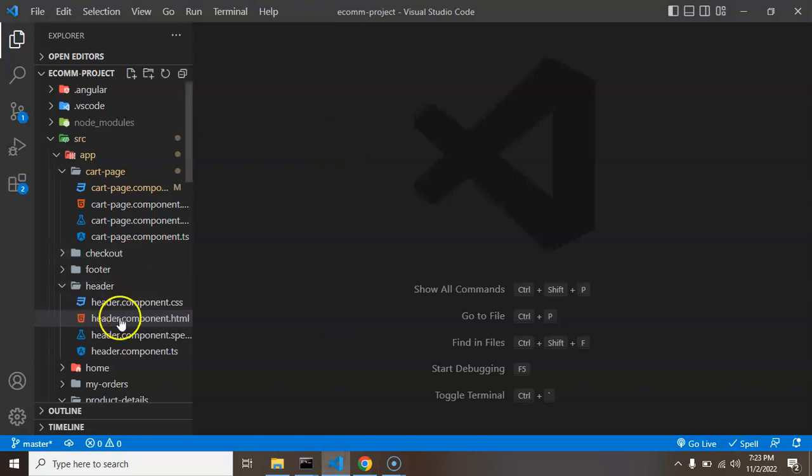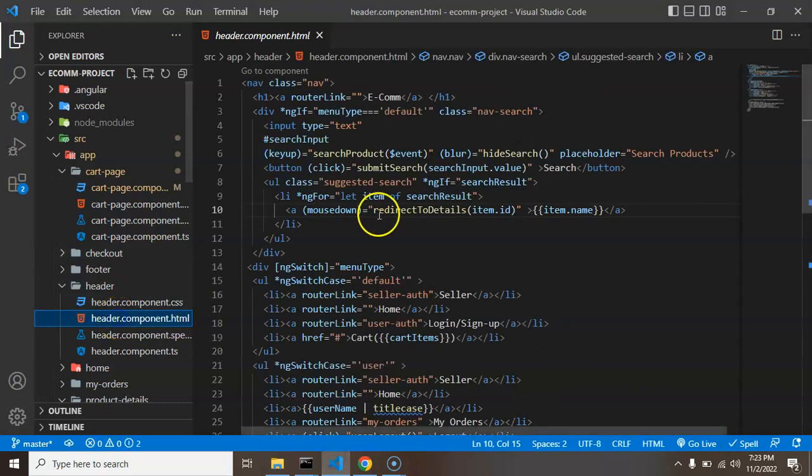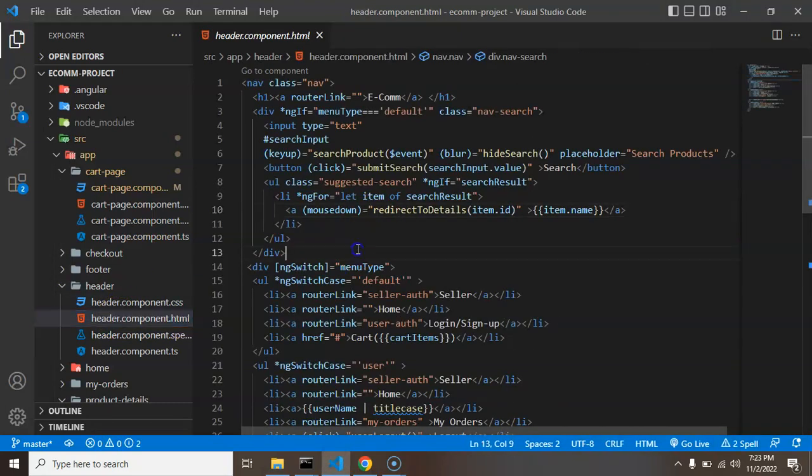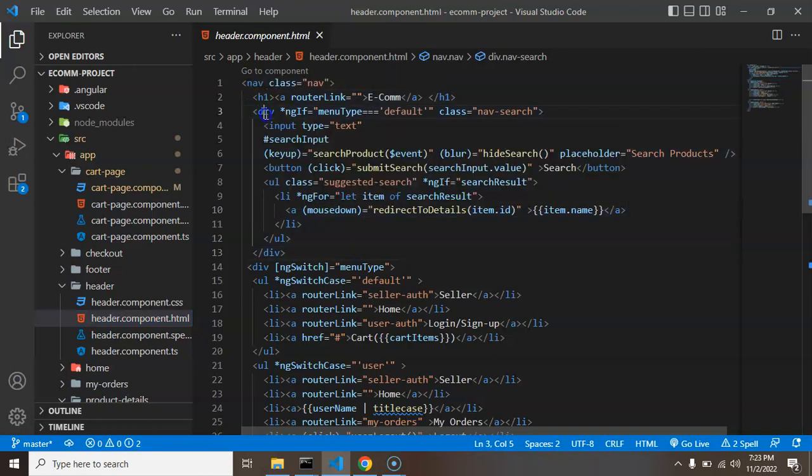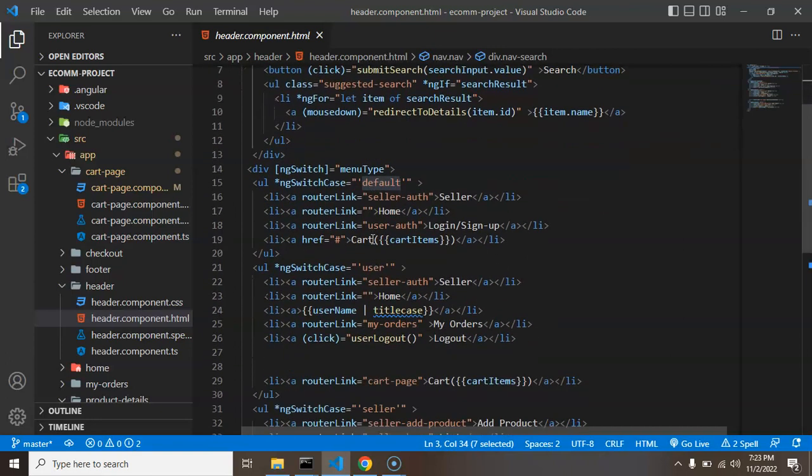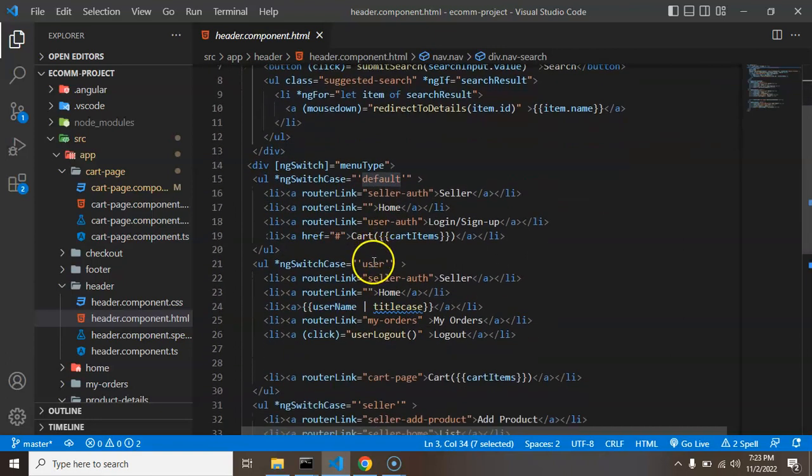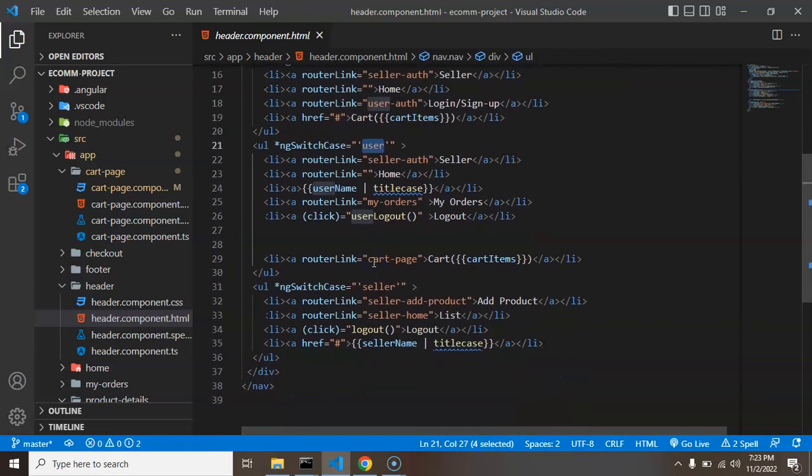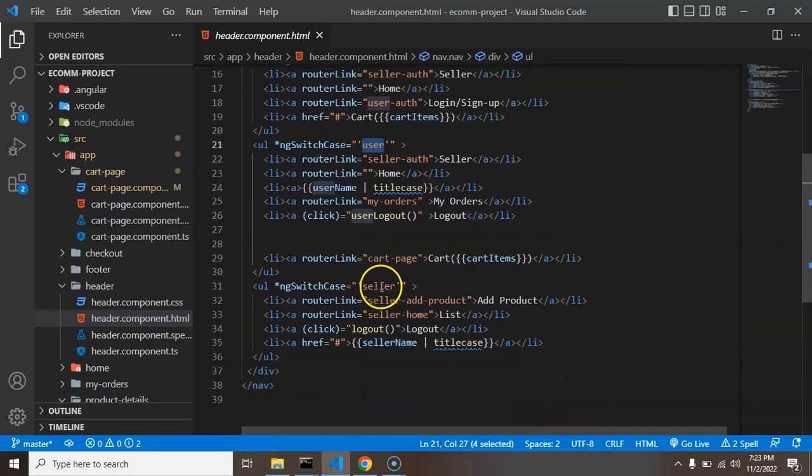So I am just opening the header.component.ts because there we have to fix two bugs. So for search bar there is a condition. If menu type is default then this search will be visible. If the menu type is user or seller that time this is not visible.